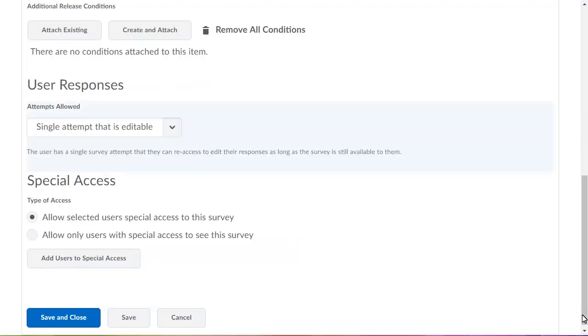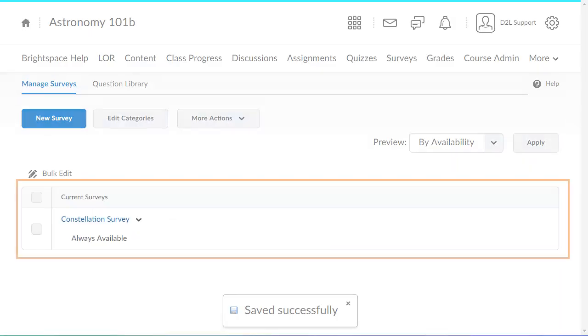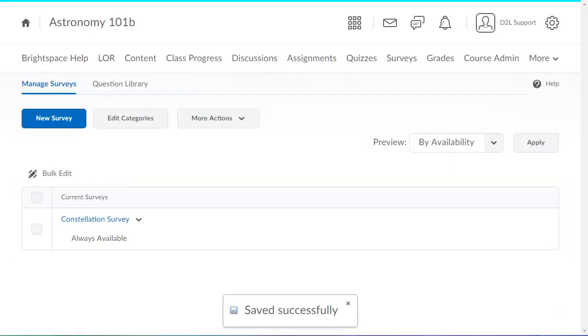When you are satisfied with your survey, click Save and Close. Your newly created survey displays.